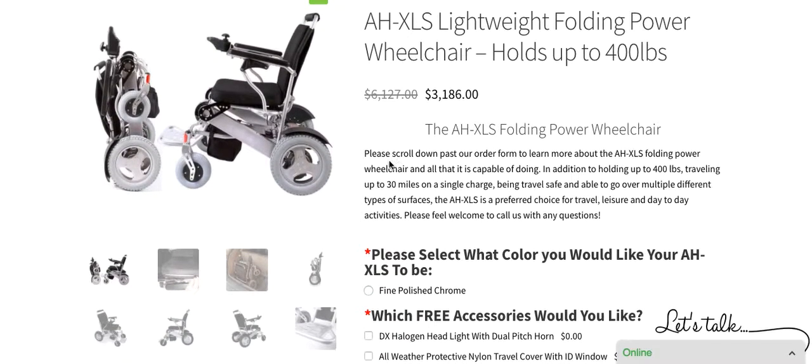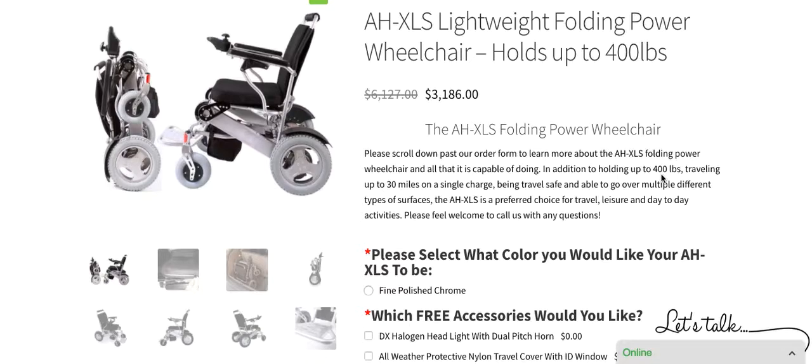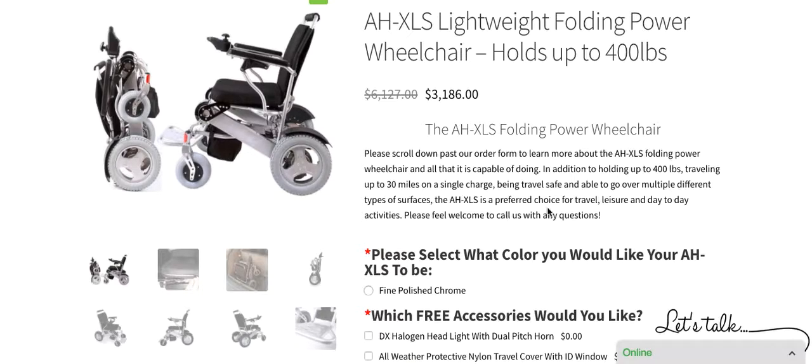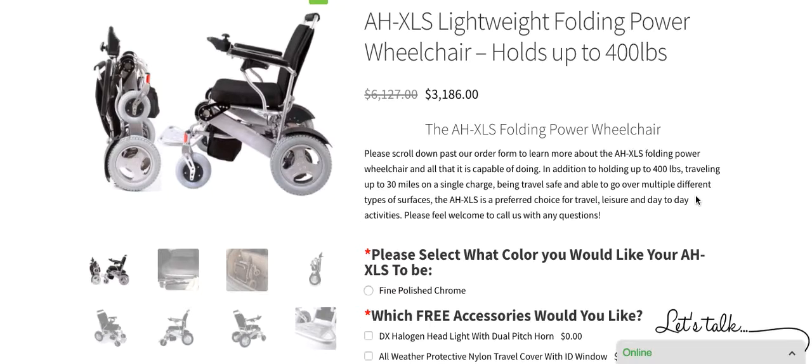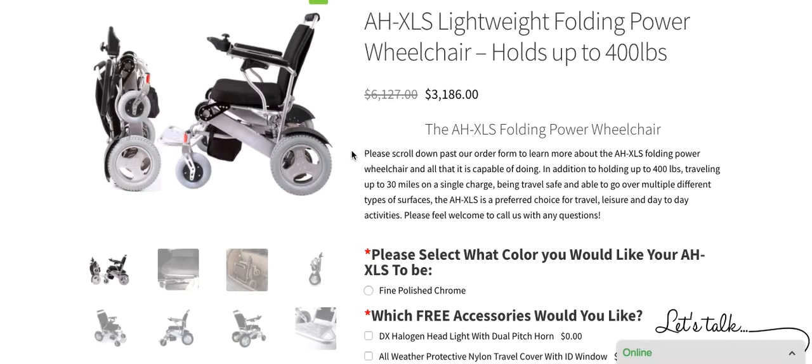A couple of key features you might notice is that this wheelchair is capable of holding up to 400 pounds, traveling up to 30 miles on a single charge. It is a travel-safe wheelchair, so it folds up and you can take it traveling with you on the plane, train, or cruise line. It has the ability to go over multiple different types of surfaces, and the AHXLS is very quickly becoming a preferred choice for travel, leisure, and day-to-day activities.